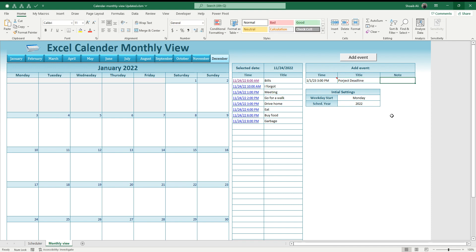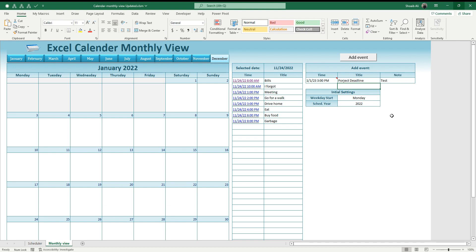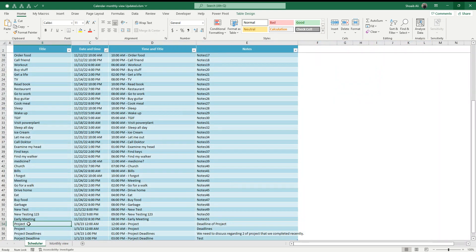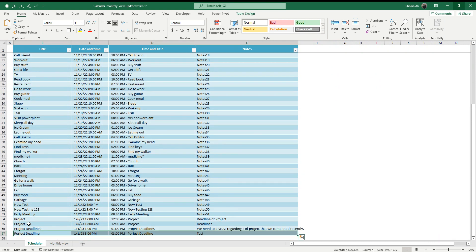I'm going to add a short note here. For the moment I'm putting here only 'test' to show you how it works. Once I click the add event button, all the data will be recorded here in the last row.